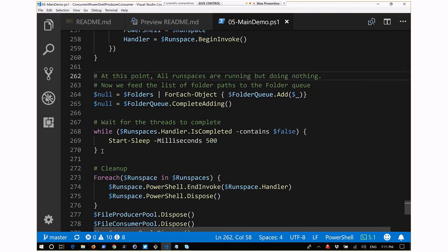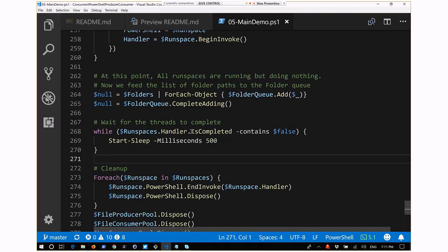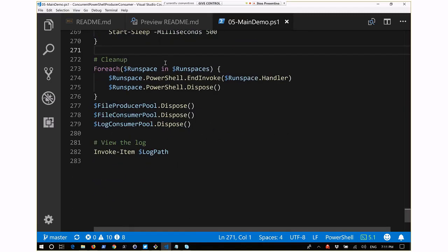At that point, the work starts in those threads that were sitting waiting for things to go into the queue. They start processing, cleaning up, logging - all that happens. We just sit back and wait for those threads to finish by looking at IsCompleted on all the handlers of the run spaces. If any contain false, we sleep for half a second. Then we do cleanup: going through all the run spaces, ending and disposing each run space, disposing our queues, and invoking the log file path to display it.